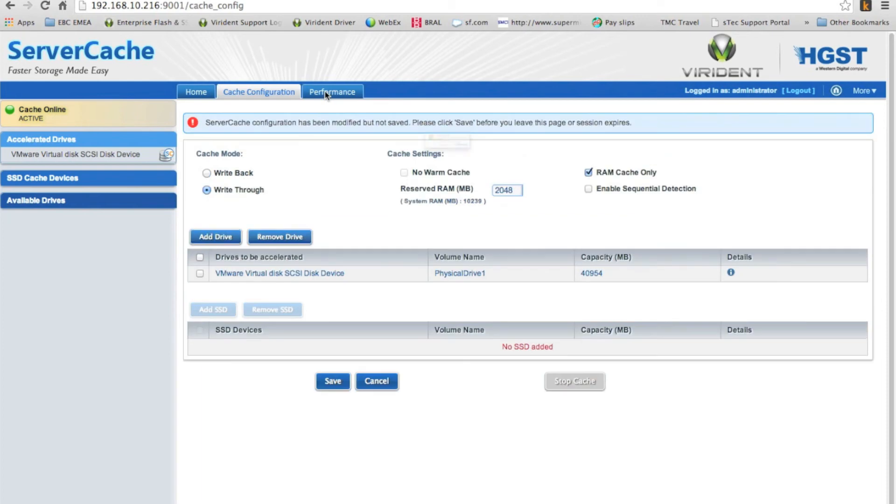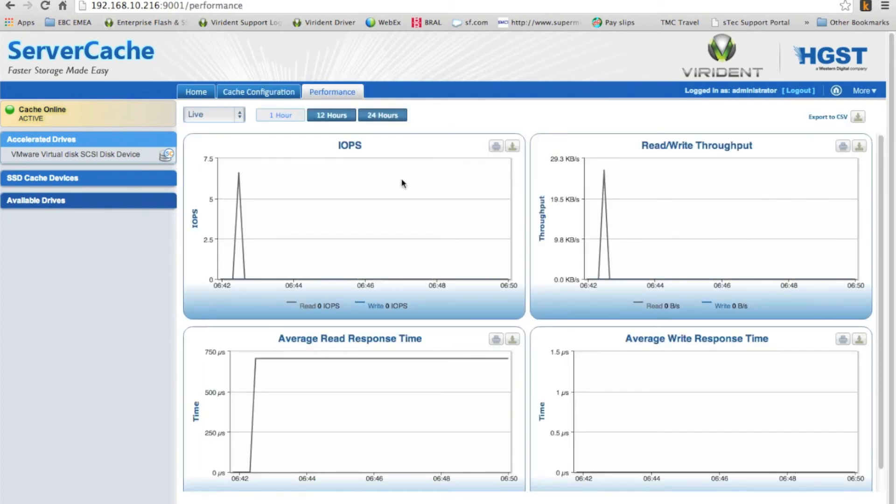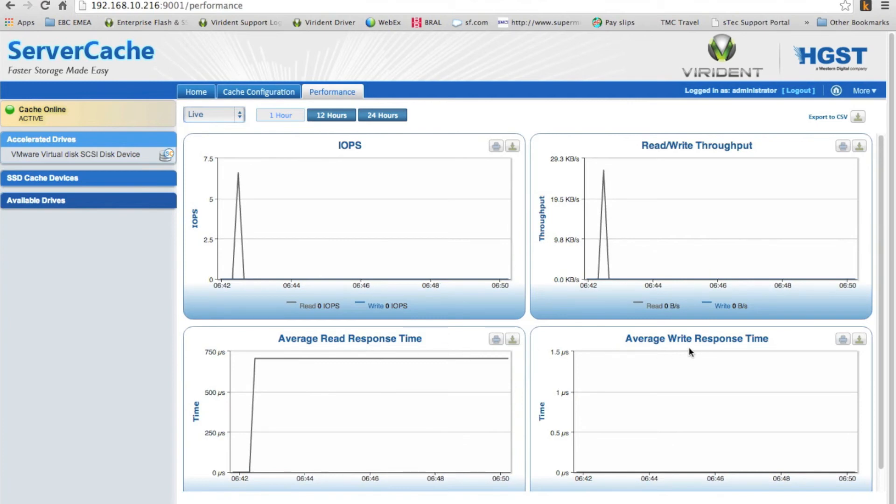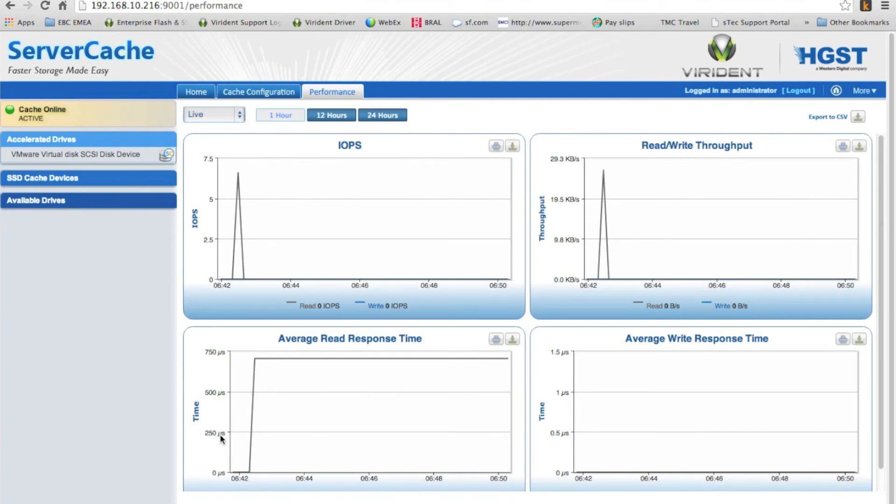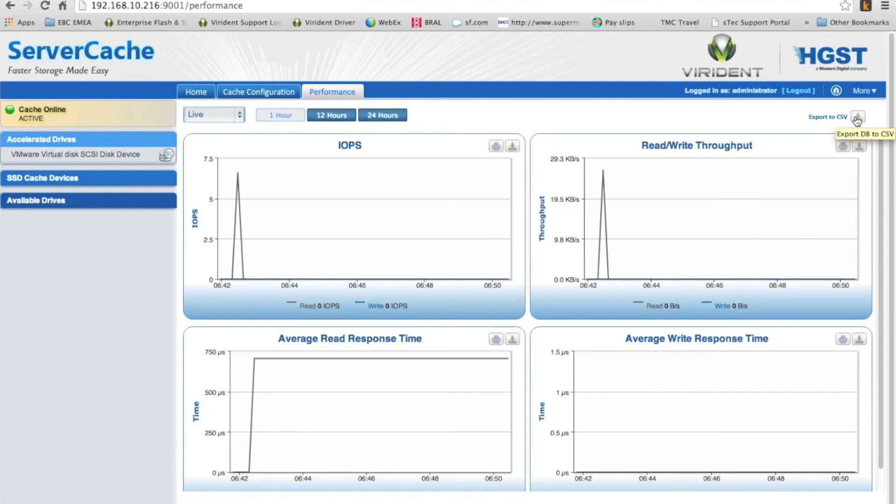The other thing is the performance tab. We're going to go there. This is showing me literally IOPS, read-write throughput, latency, response time in terms of read and writes as well. You can notice it's microseconds because we're using DRAM on here as well. You can save these out to CSV file. So if you're doing some testing, you can do that.